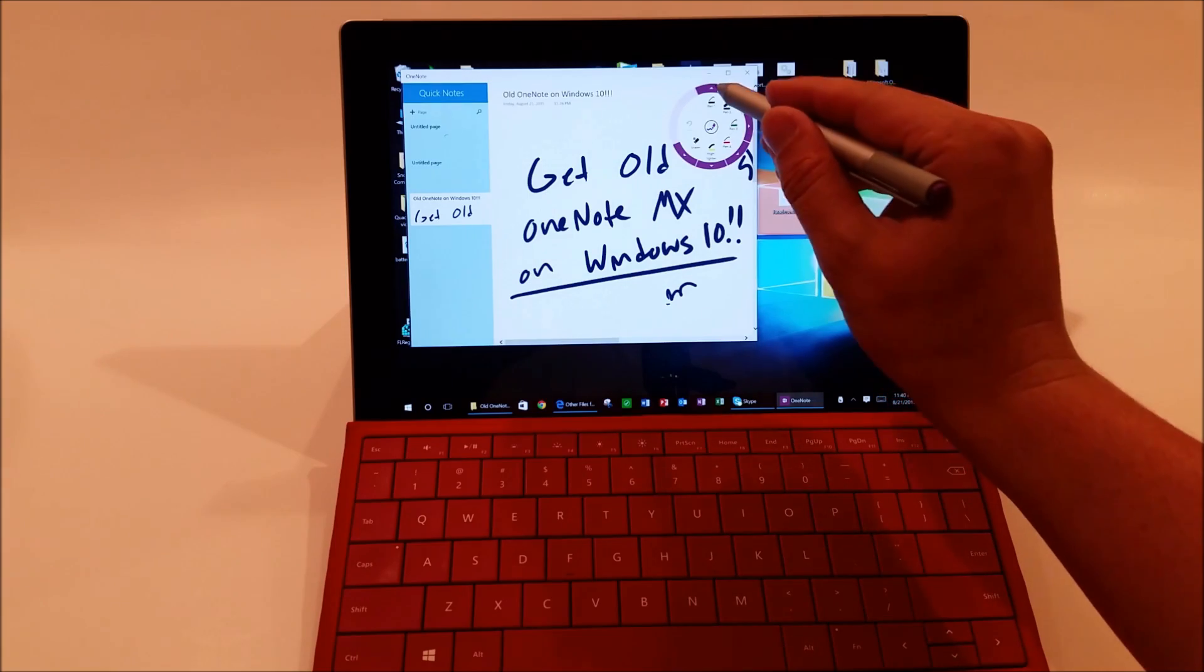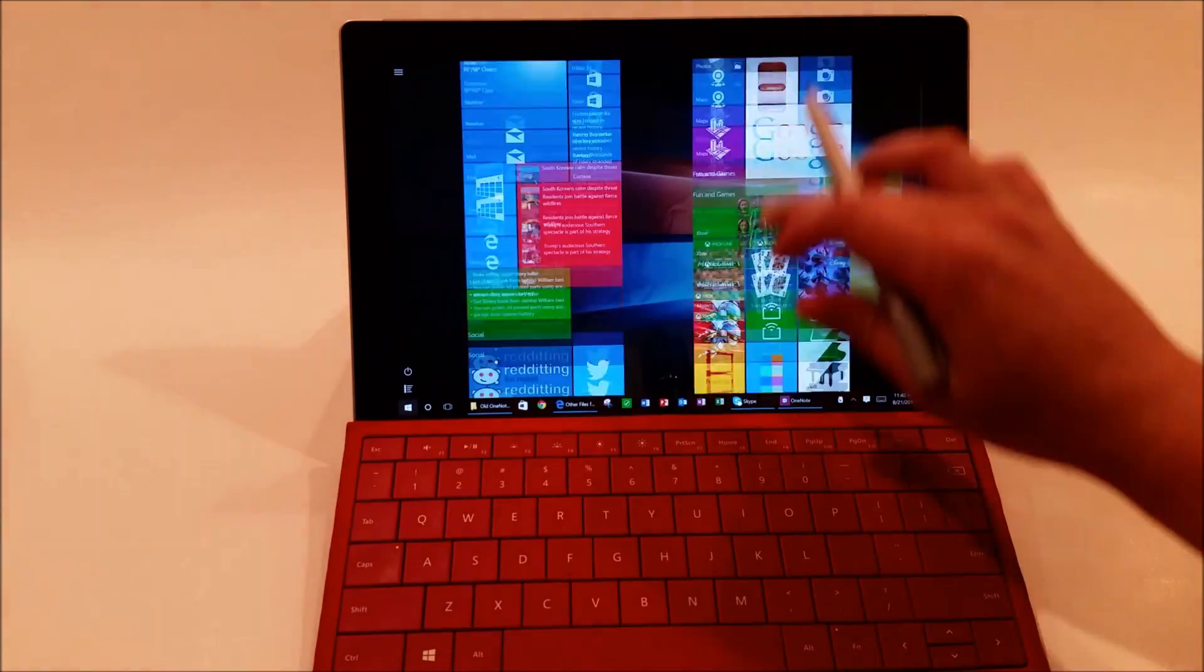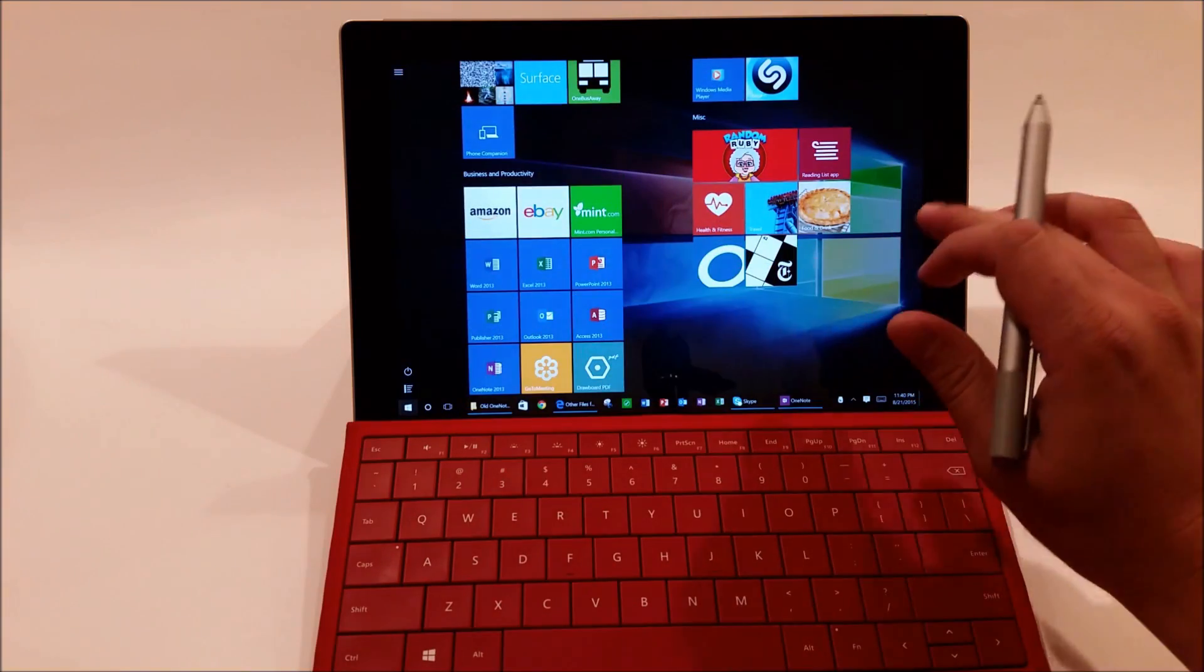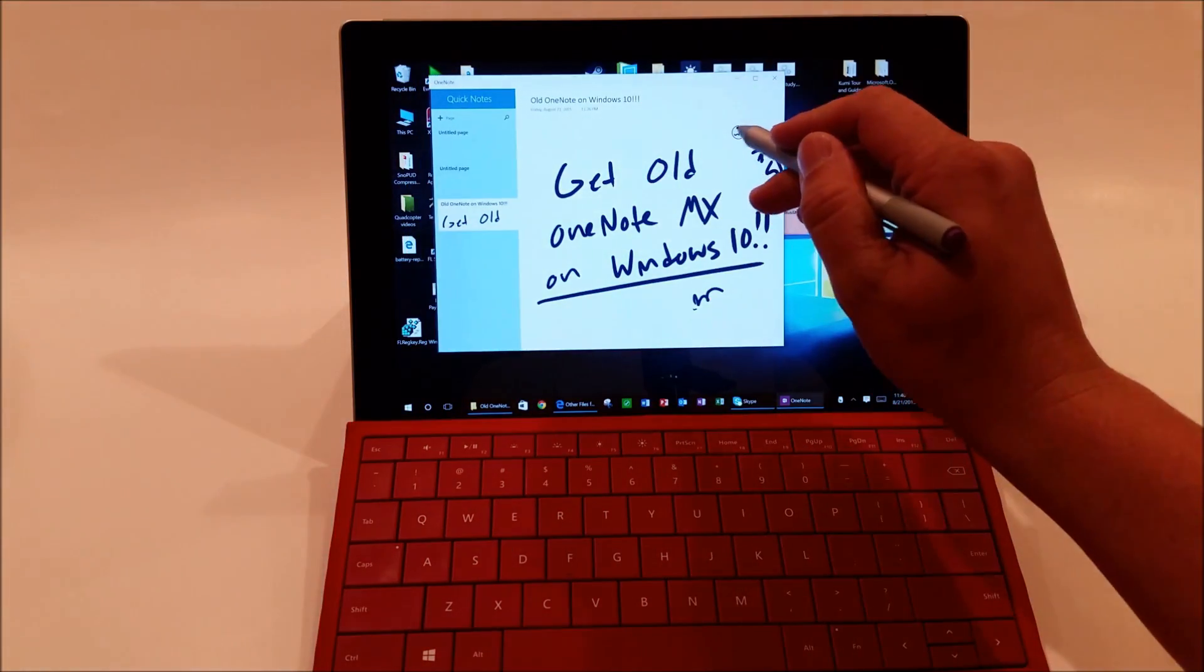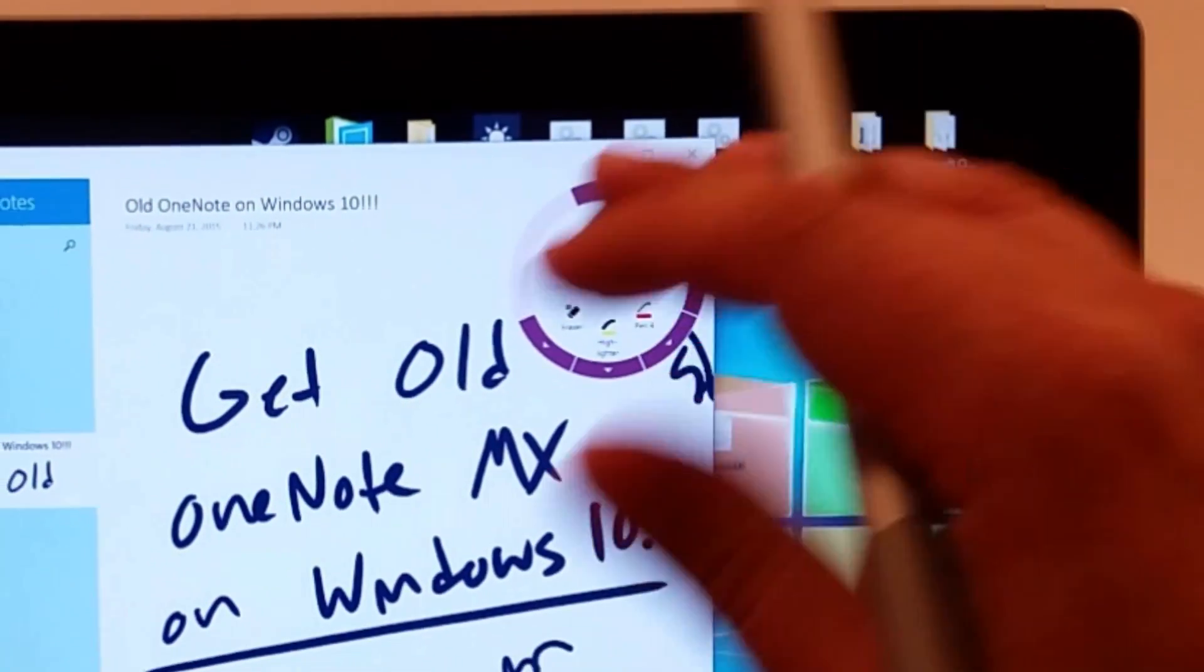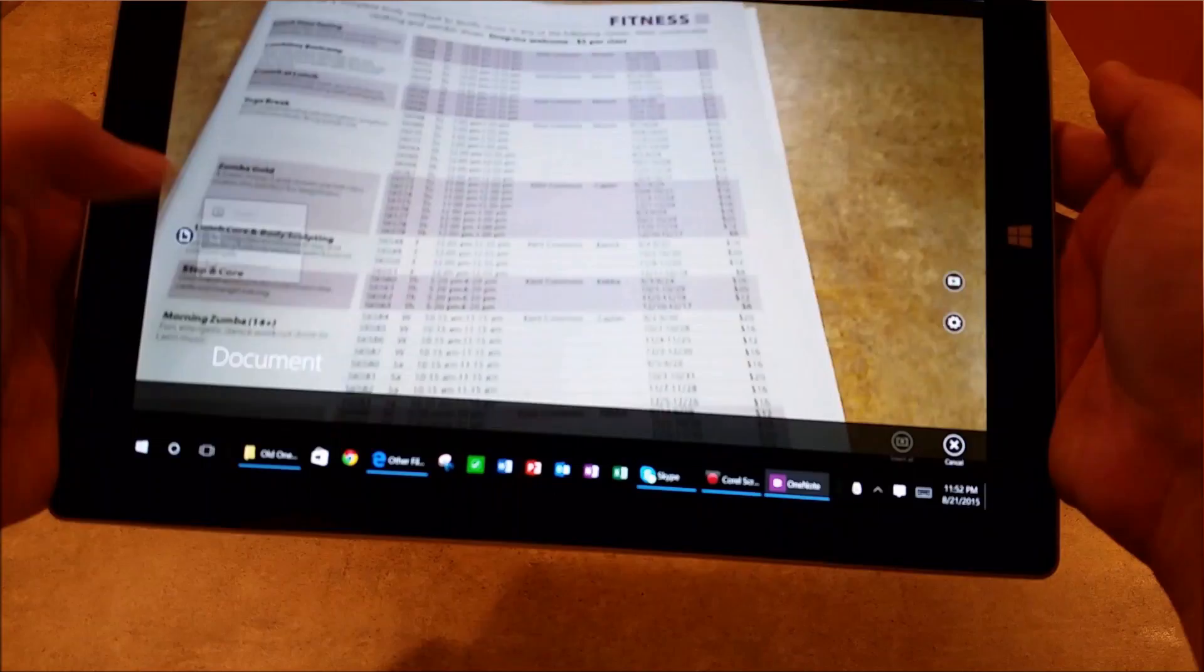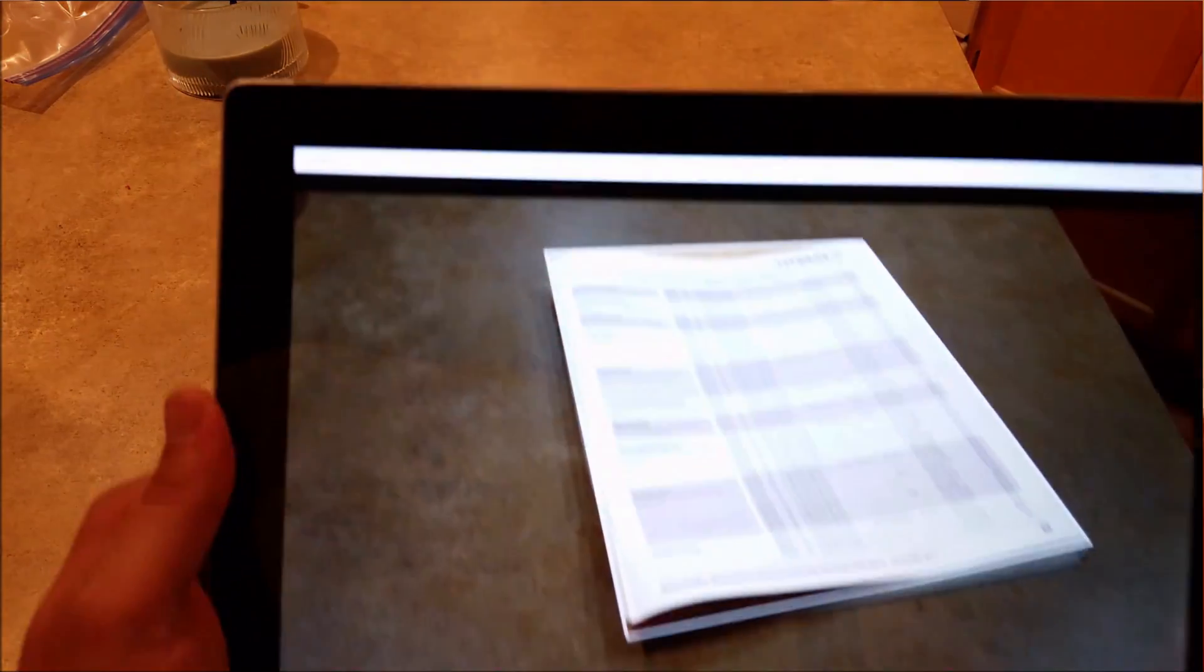That's right. What you are seeing here is indeed Windows 10, but what you are also seeing here is the OneNote version with the radial menu and also the ability to scan documents because this is actually not the Windows 10 OneNote.